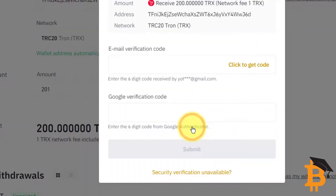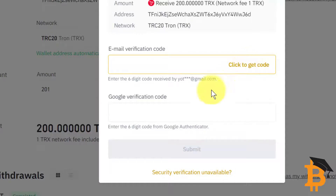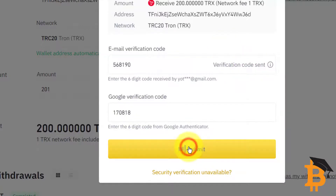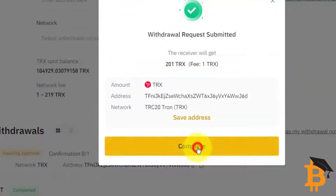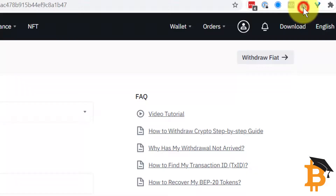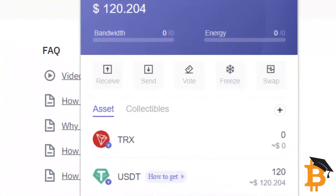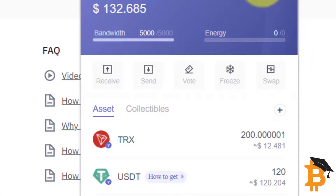Continue. It's going to ask me for security codes, so I'm entering my two-factor authentication. I'll click Submit. Complete. Now I open up my Tron wallet again, I refresh — and this might just take 30 seconds to a minute. And there we go — we've got 200 Tron in the wallet and we've got 120 USDT.